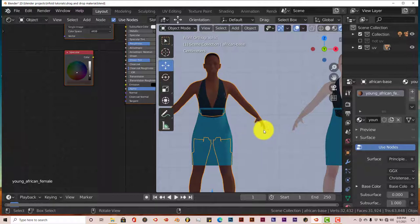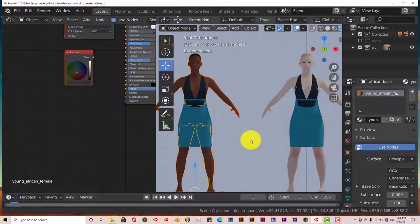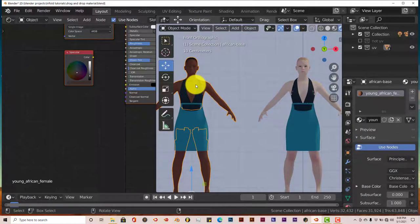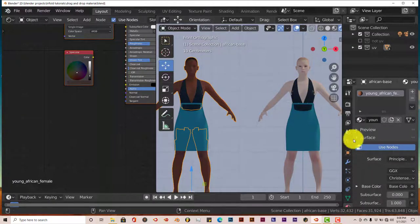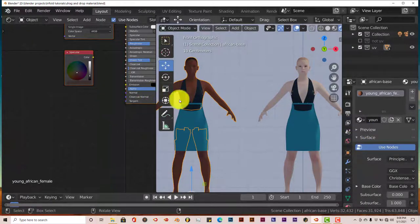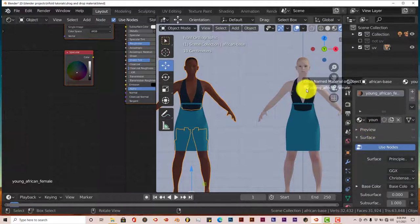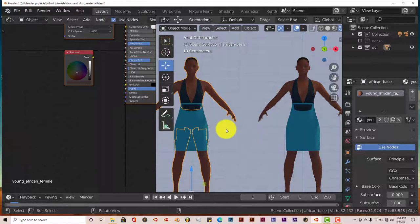So we're going to do the same technique. We're going to drag over the materials from this character over to this character, and let's see if this works. These are two UV unwrapped images from Make Human. So I'm going to select her, left-click and drag on this, and let's see what happens. Oh, it works. So yeah.